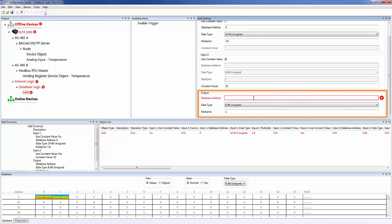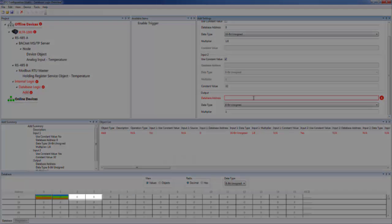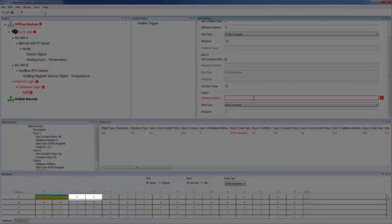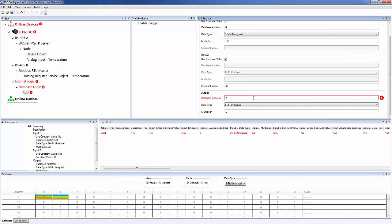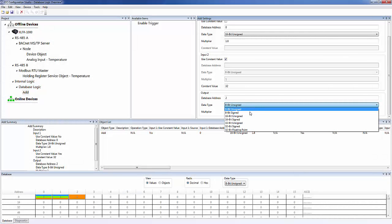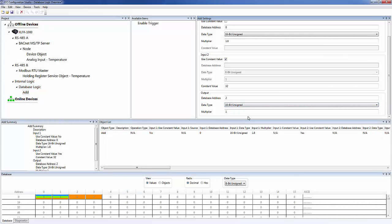Finally, we have to store the result of the operation into the database. We'll use the next available database address, address two. And again, we'll use a data type of 16-bit unsigned. We'll leave the multiplier at one, since we don't need to scale the output value before storing it into the database.